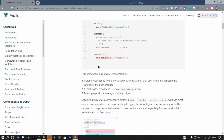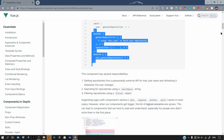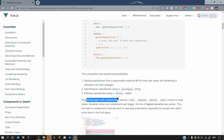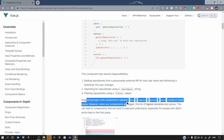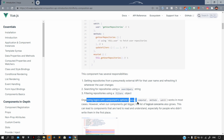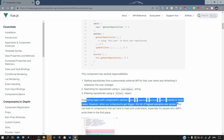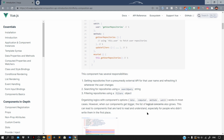We also have some computed properties, then a watcher, then methods. Now what is the problem with this code? Organizing logic with component options — data, computed, methods, and watch — it works in most cases. However, when our components get bigger, the list of logical concerns also grows, and with that growth the code becomes less readable and hence less maintainable.